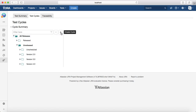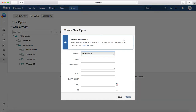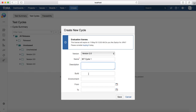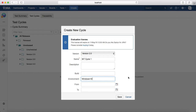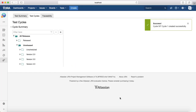To create a test cycle, click on the plus icon to create a new cycle. Select the version under which you want to create it, then provide the name — for example, "SIT Cycle One." You can also provide a description or environment details, such as "Windows plus IE for all UI-related test cases." Then select a from and to date for the execution period — that's optional — and click Save.